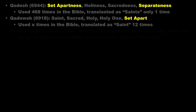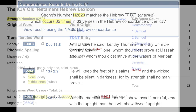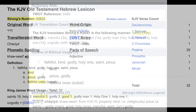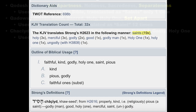Word 2623 occurs 32 times and means Kind, Pious, Faithful, Merciful, or Good, and is most often translated as Saints — 19 times.